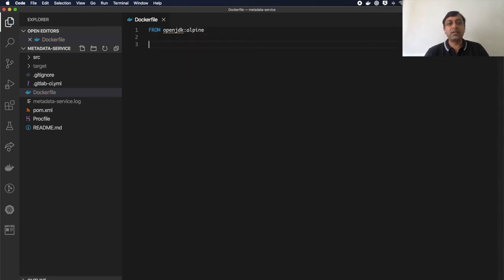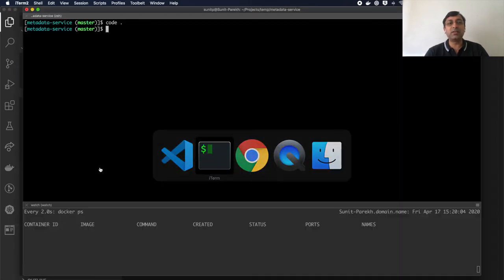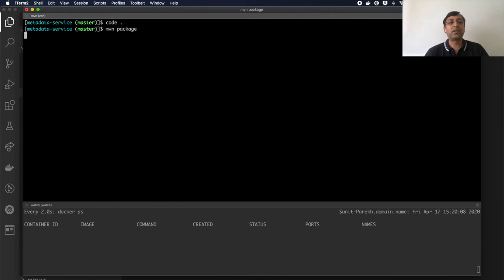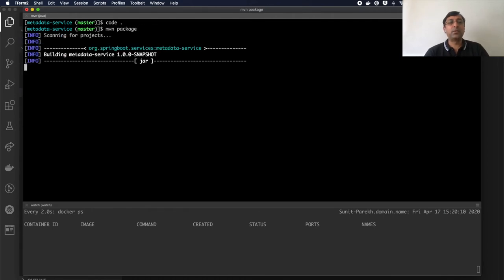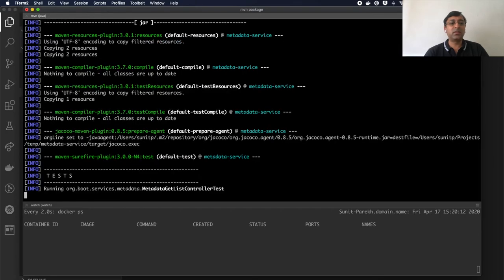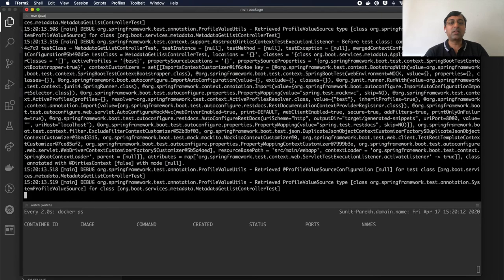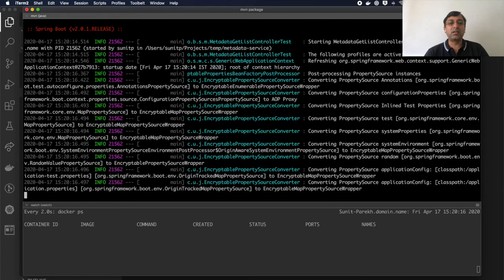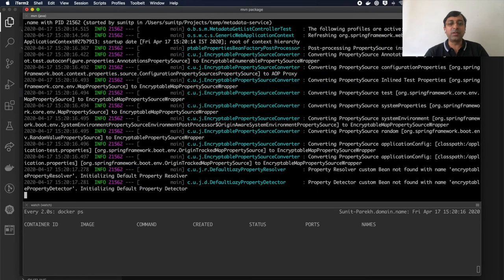The next step is to copy the executable jar. But first, we have to build the executable jar. So for that, I'm going to do maven package. When you do maven package, it just runs all the tests and then build the large fat executable jar.